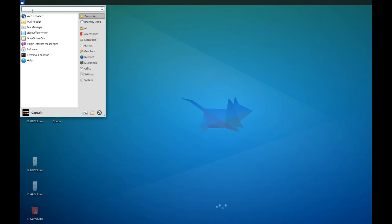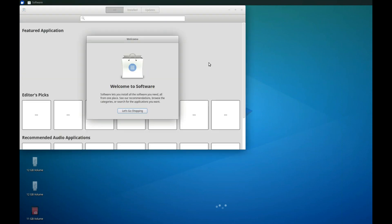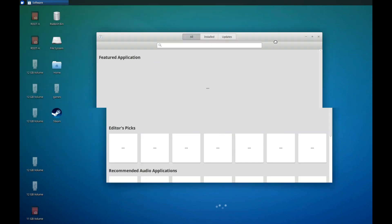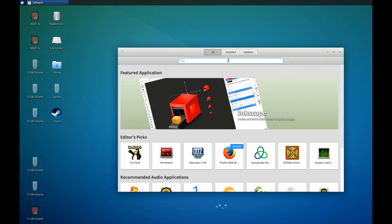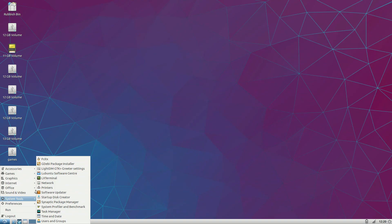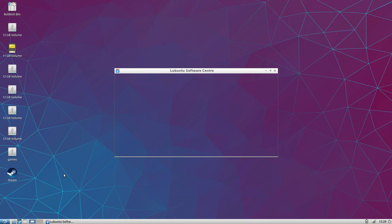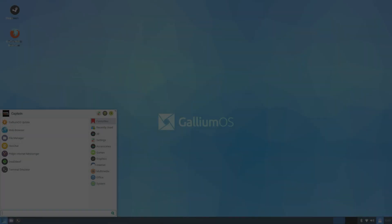Until recently the software center in Ubuntu was a bit lacking, but the new version is very nice indeed. Installing software is as simple as searching for it and clicking install. Elementary OS still uses the old version, and Elubuntu uses its own customized version, which are both simple to use, but in Gallium OS I ran into a problem.